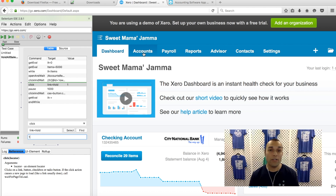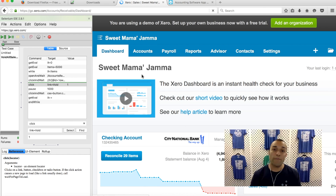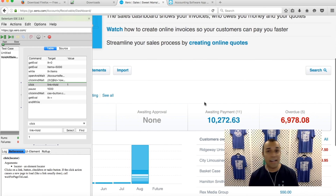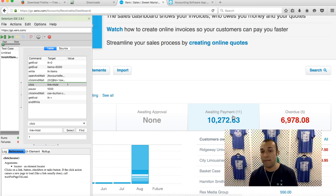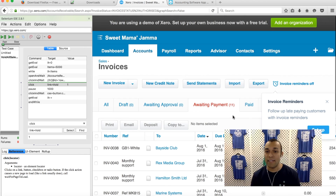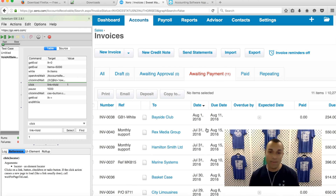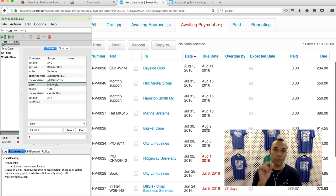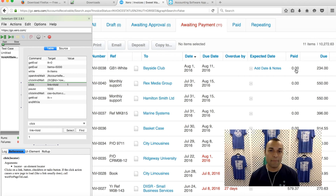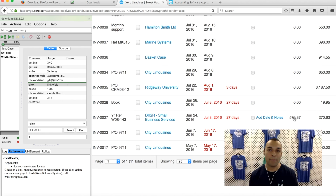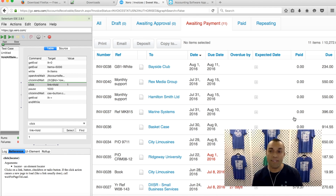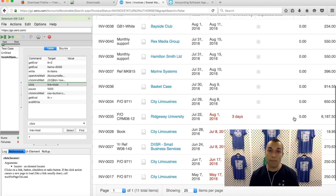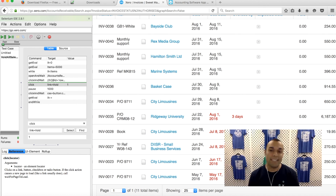I'm going to go under Accounts, Sales, and find all my approved invoices that I don't want. I have 11 approved invoices awaiting payment. A crucial step to understand: this Selenium IDE program will not work on approved invoices that have partial payments applied to them. It only works on approved invoices with no payments applied. So if you're trying to get rid of invoices that have partial payments, you must delete the partial payment first.